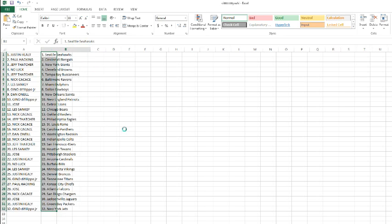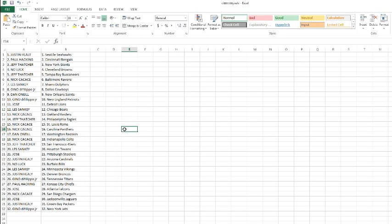Justin with the Seahawks. Paulie with the Bengals. Jeff Thatcher with the Giants. No luck with the Browns. Jeff Thatcher with the Buccaneers. Nick with the Ravens. Les with the Dolphins. Gino with the Cowboys. Dan with the Saints. Gino with the Patriots. Jose, Jose, Jose with the Lions. Les with the Bears. Nick with the Raiders. Jeff with the Eagles.